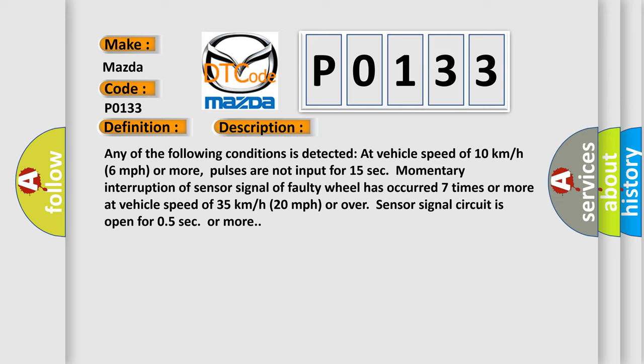Momentary interruption of sensor signal of faulty wheel has occurred seven times or more at vehicle speed of 35 kilometers per hour, 20 miles per hour or over. Sensor signal circuit is open for 0.5 seconds or more.